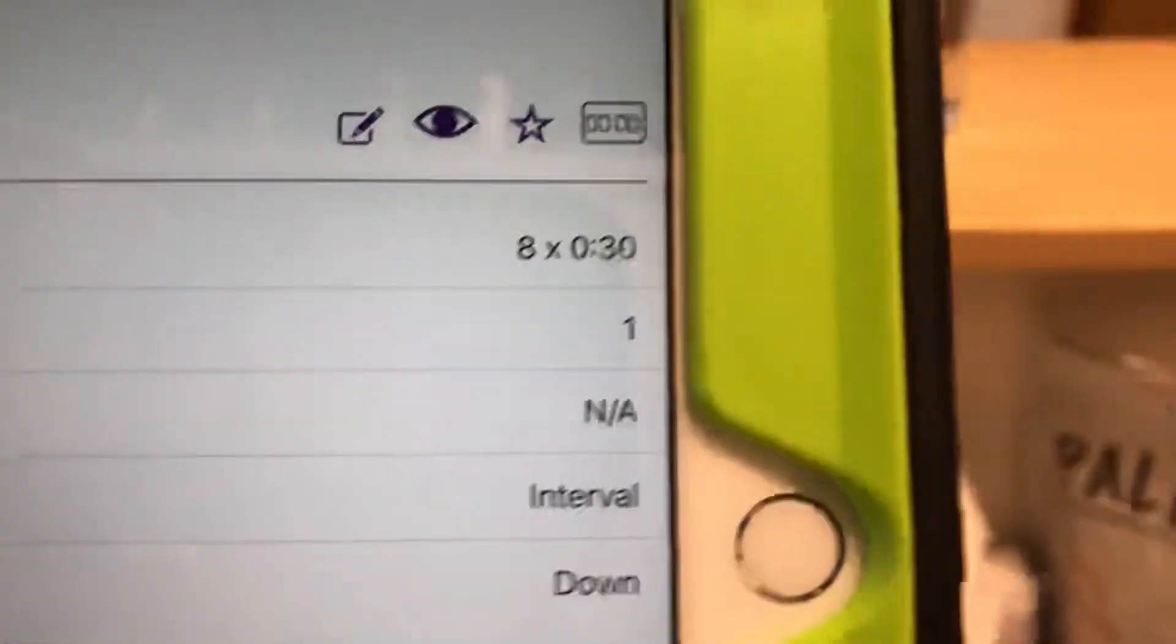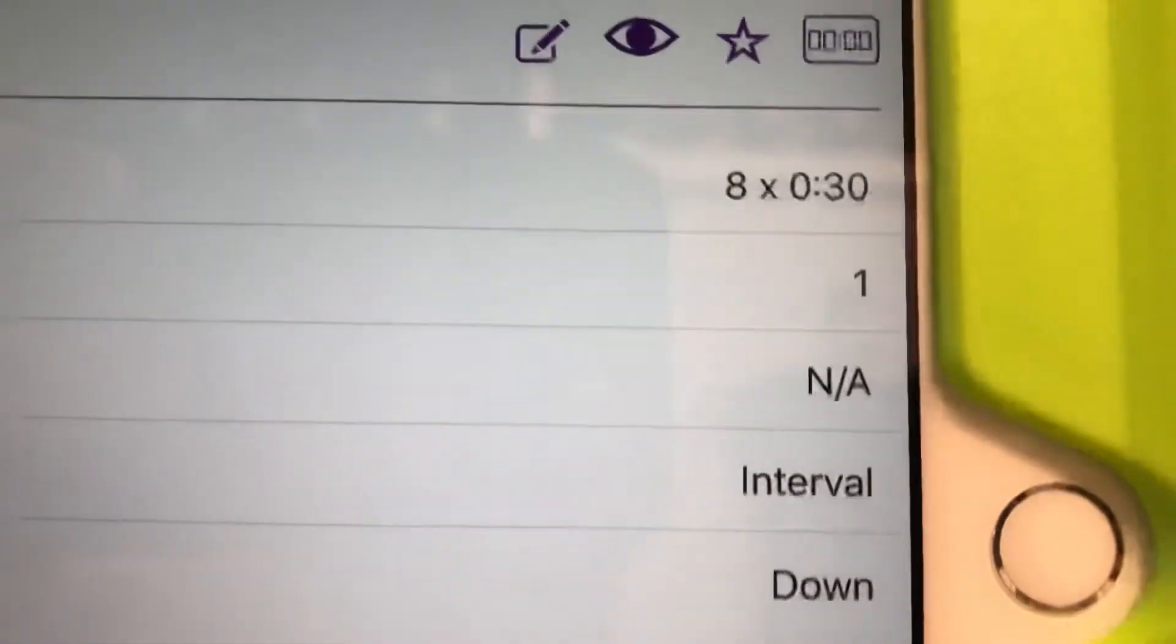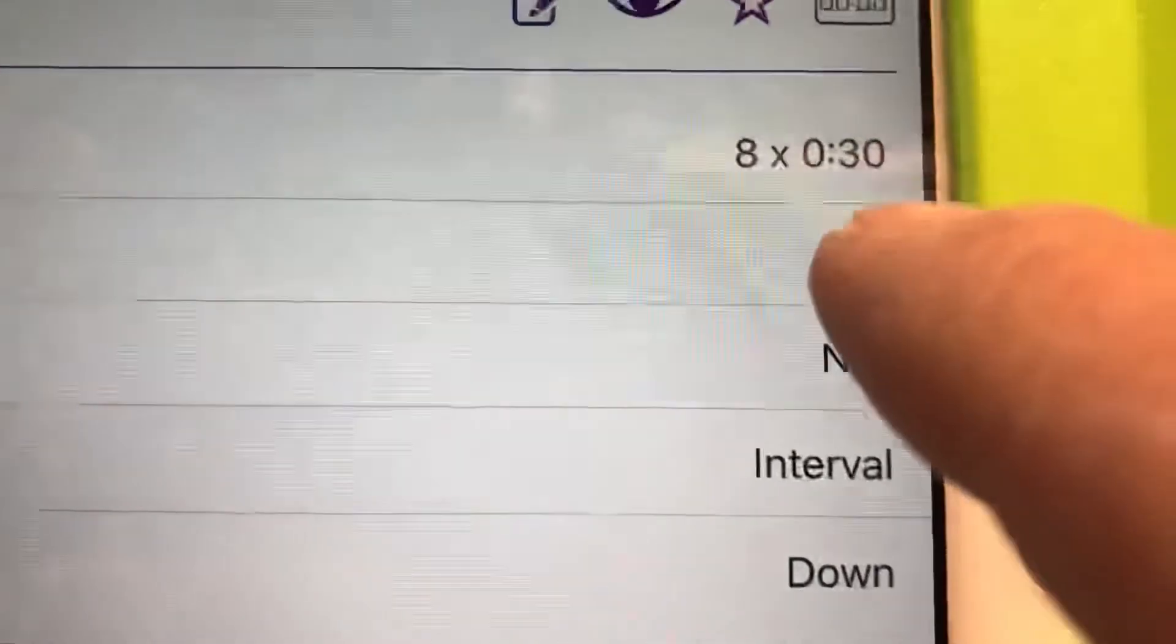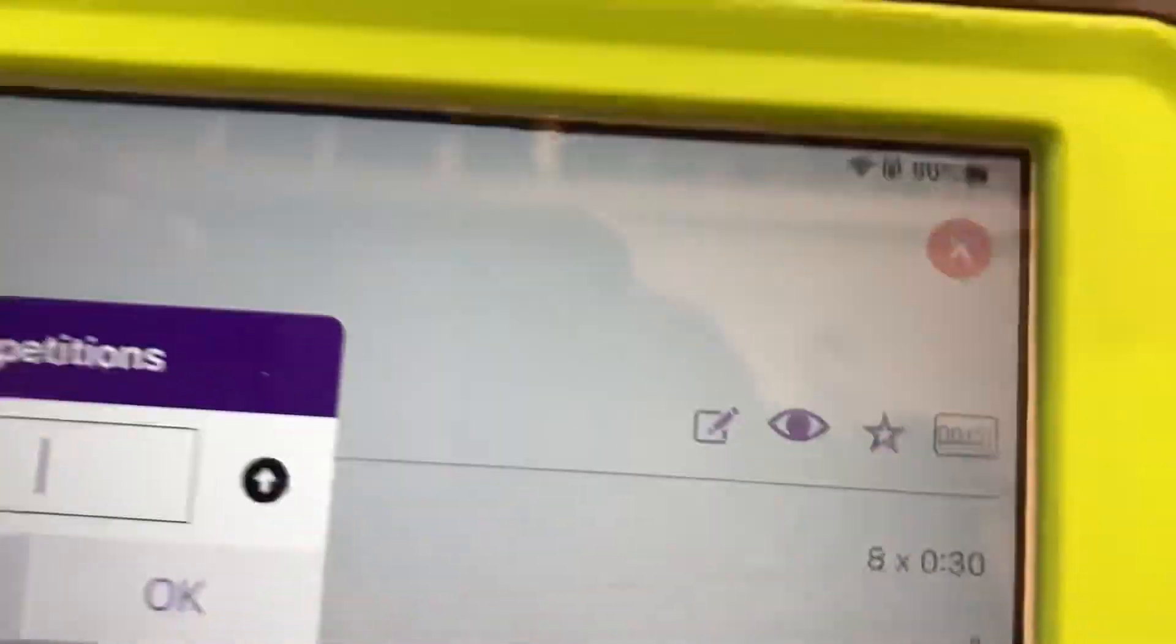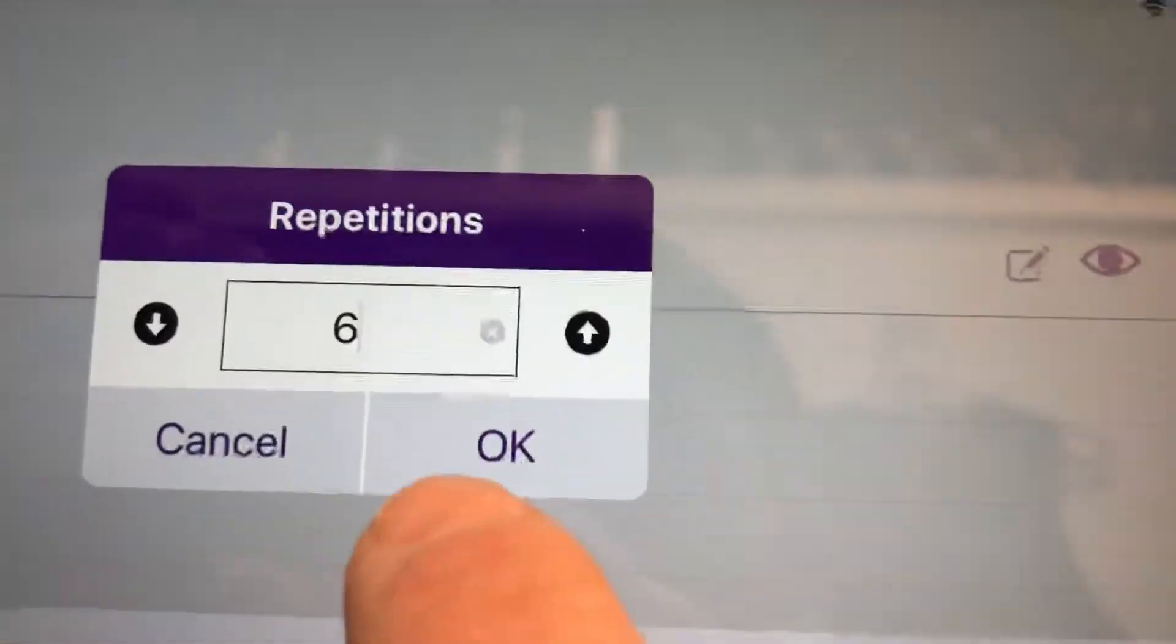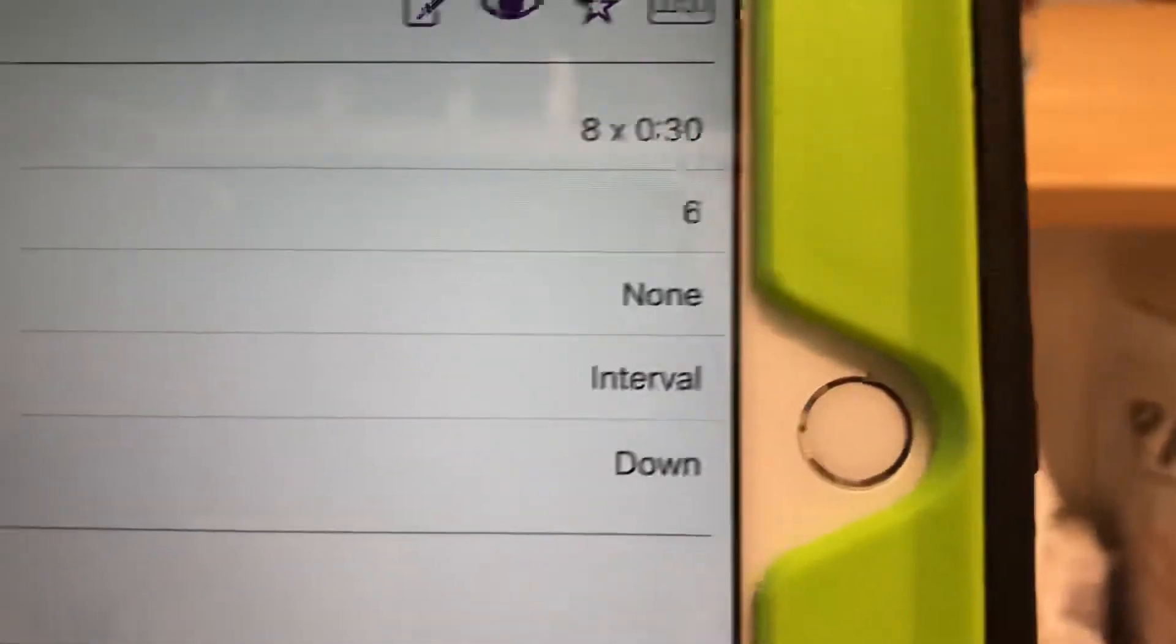But this right here, repetitions is one. That means that's the repetitions as in how many stations we have. But we have six. So we need to click on that. We're gonna make that a six. Six. Okay, six. Now there goes six.